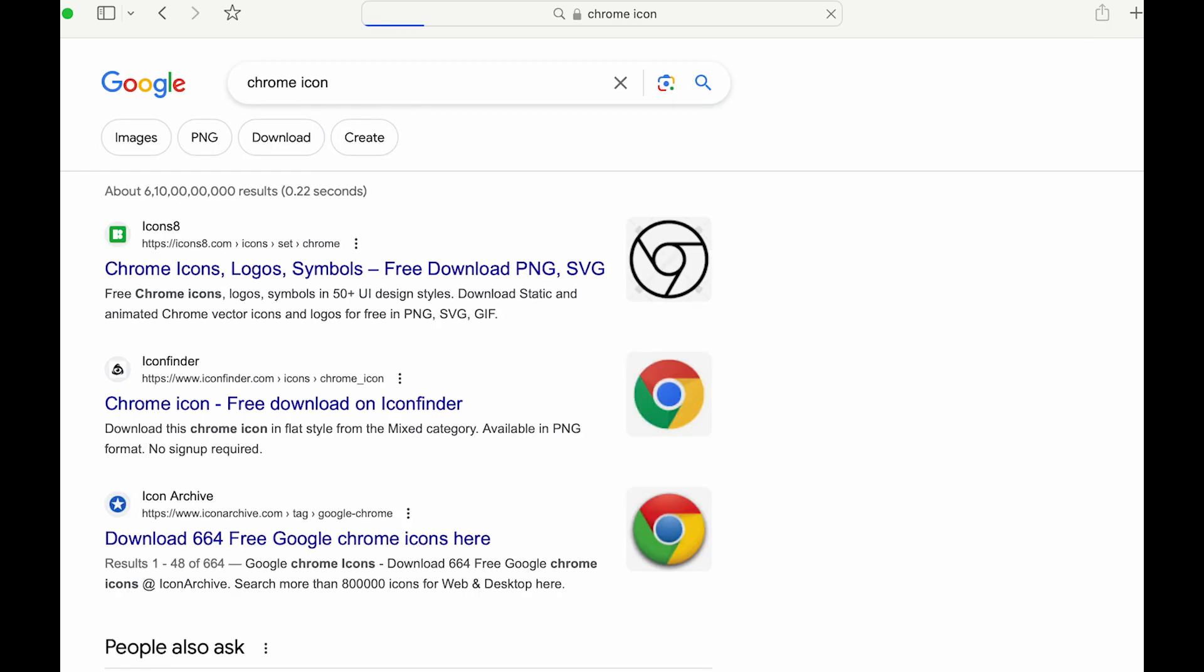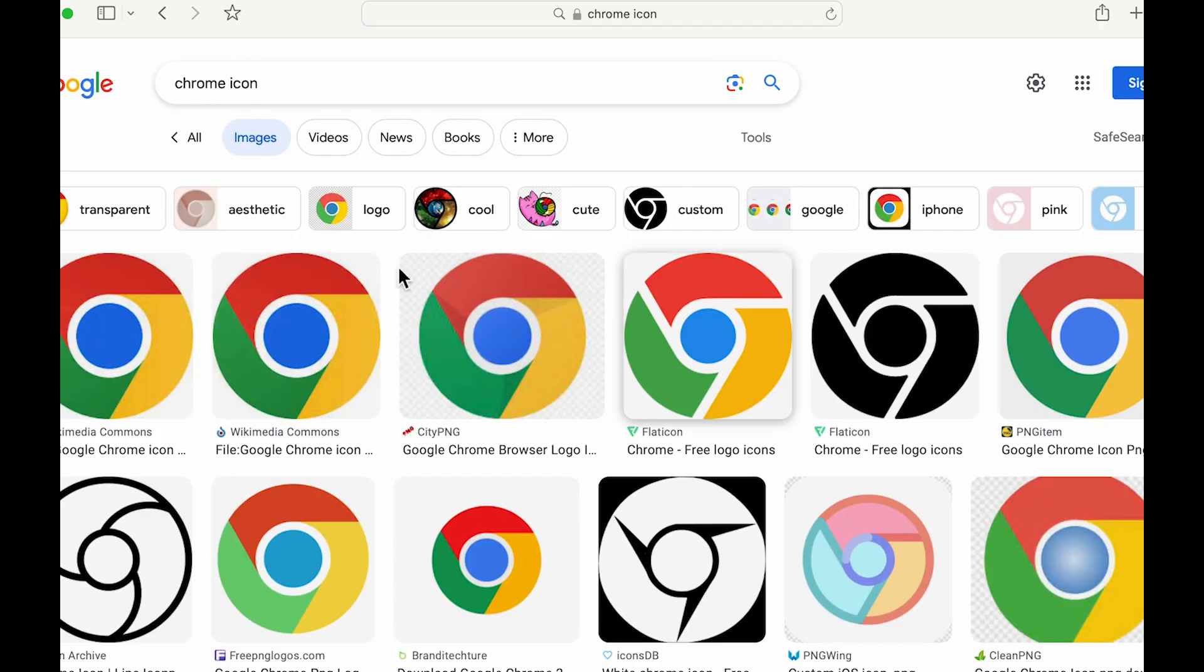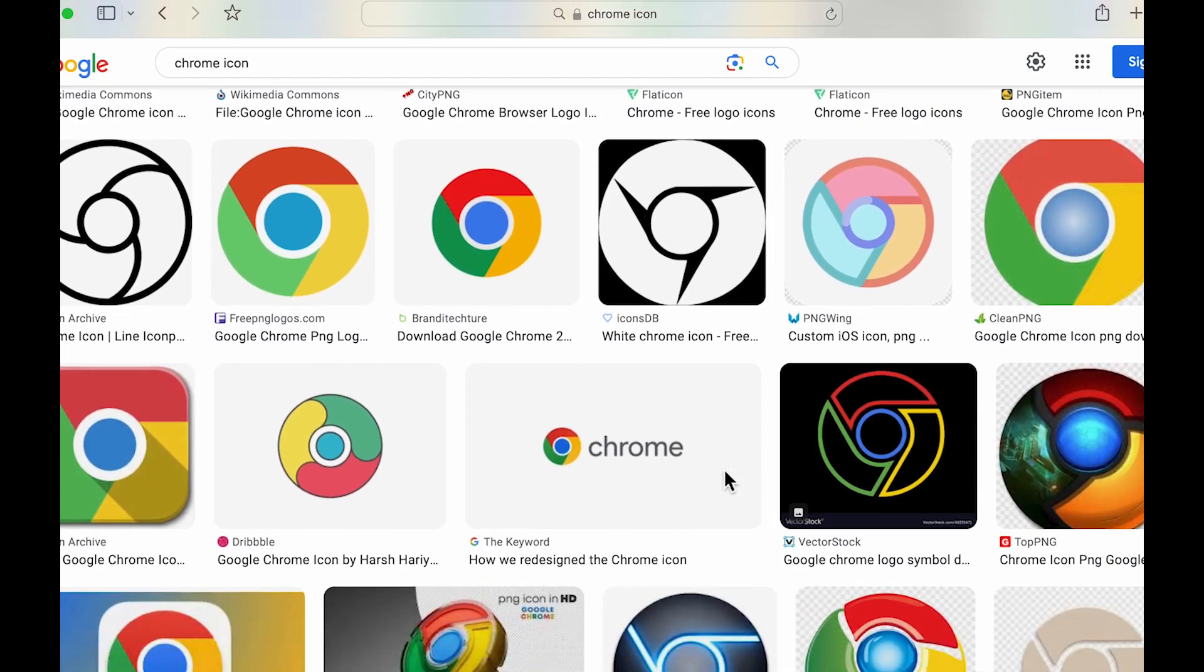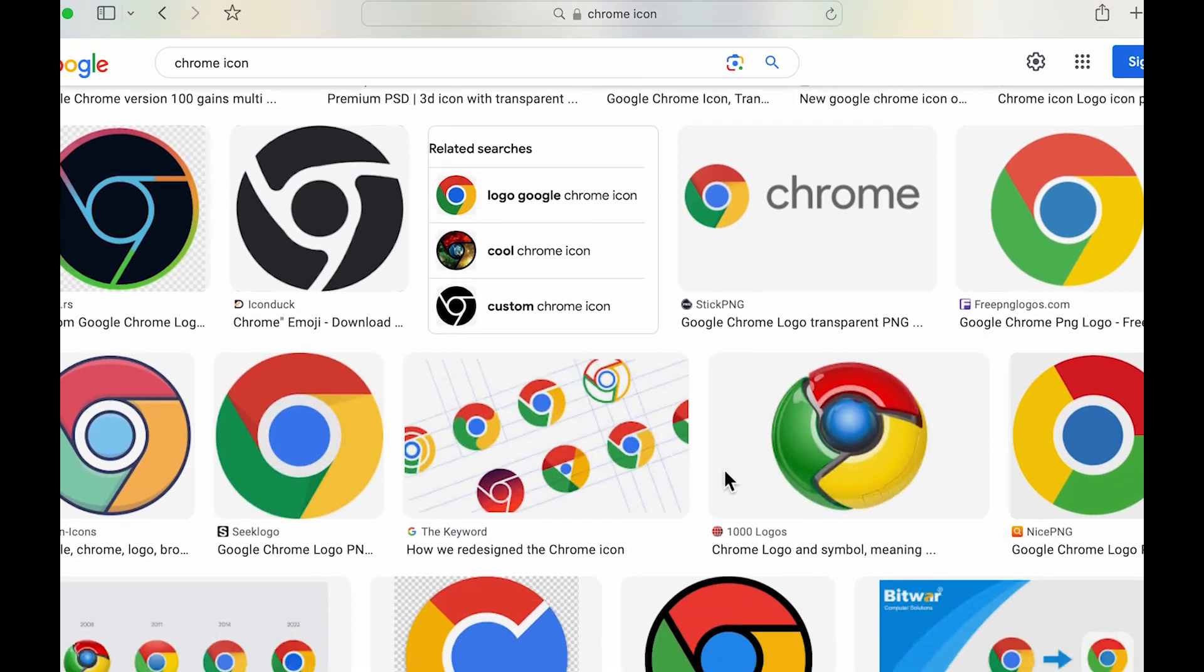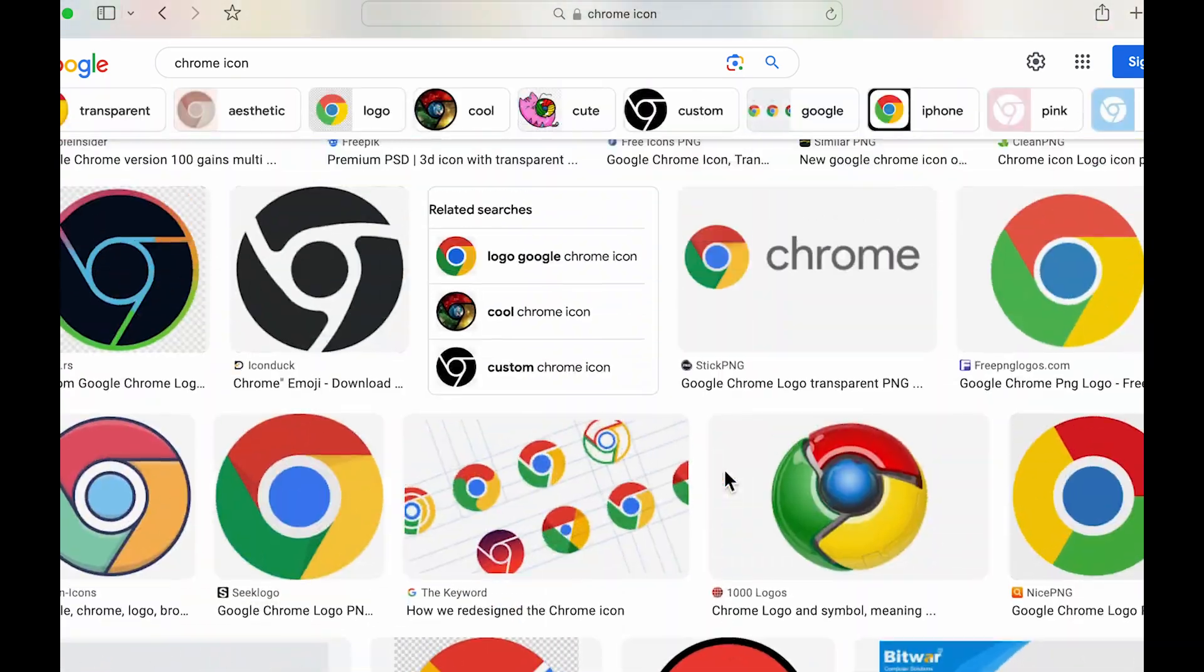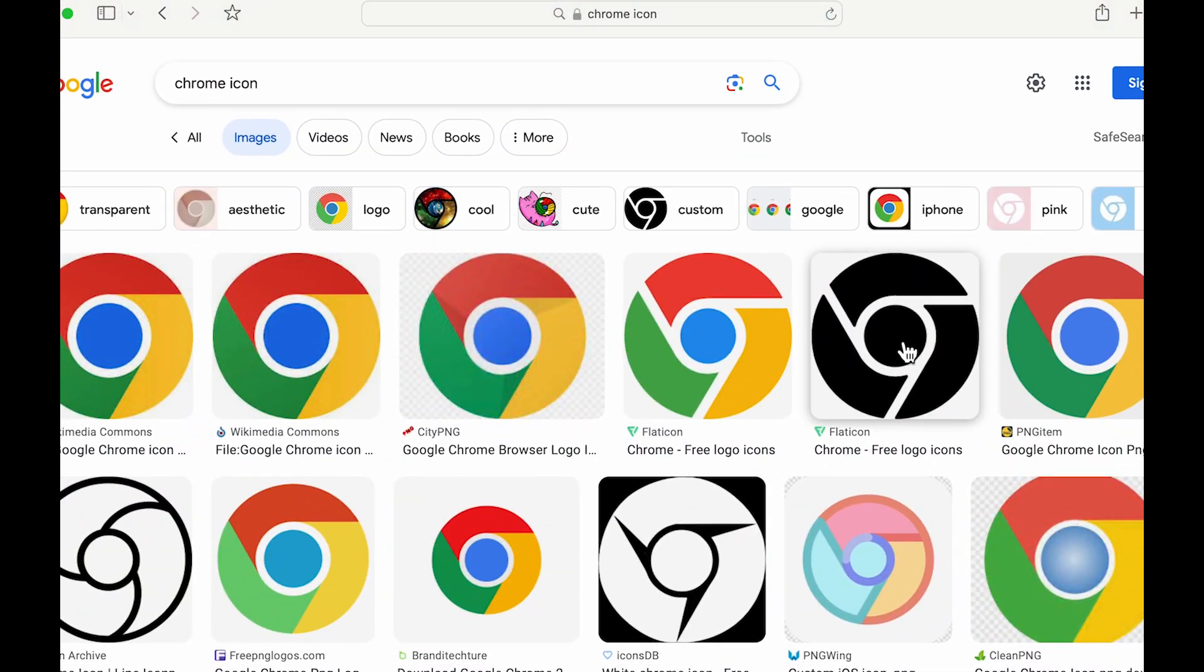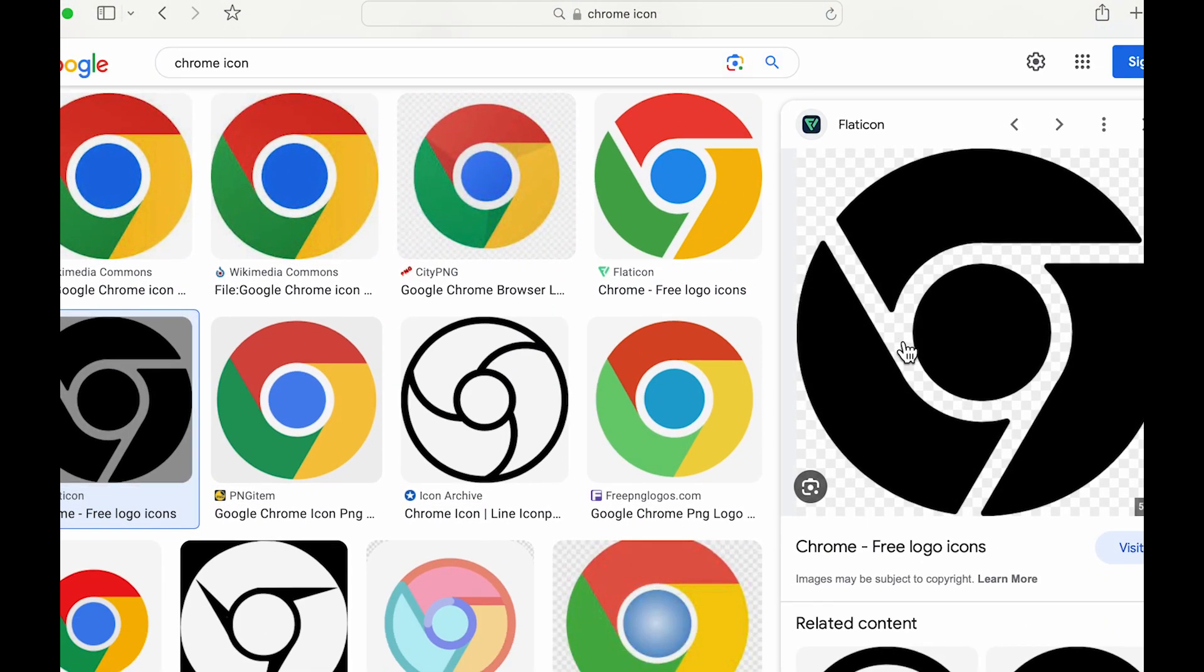We're going to take a look at different Chrome icons. Once you search for it, you can select Images and these are the multiple interpretations of Chrome icon. You can see there are different varieties. Let's say we'll select this particular image. After selecting the image, you need to right-click.